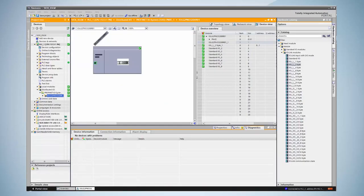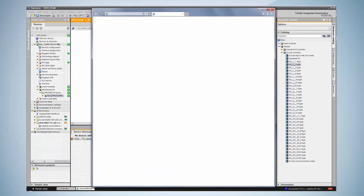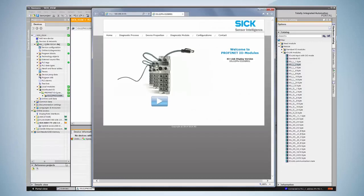The next step we would like to show in this tutorial is the communication with the integrated web server. Just enter the IP address that has been assigned to the IO-Link master into your browser and you will enter the integrated web server. Make sure the proxy server has been deactivated when using this feature.